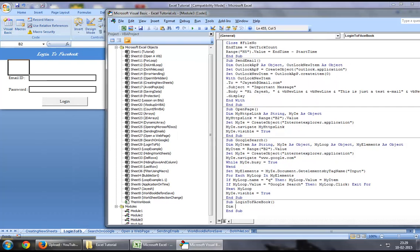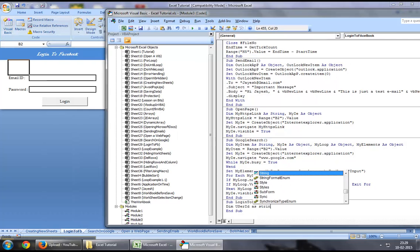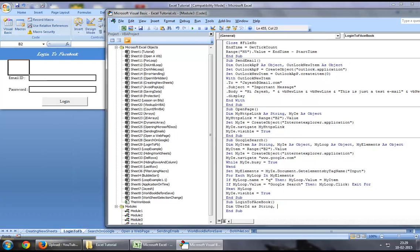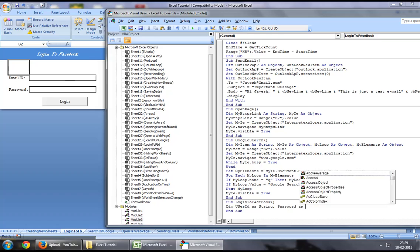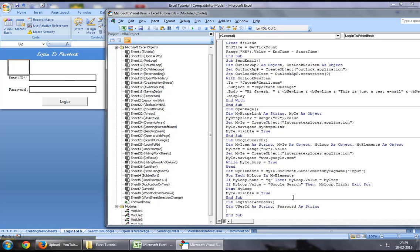To start off, you want to define a user ID as a string, which will be the ID entered by us in this email box. And the second thing you want to assign is a password as a string.